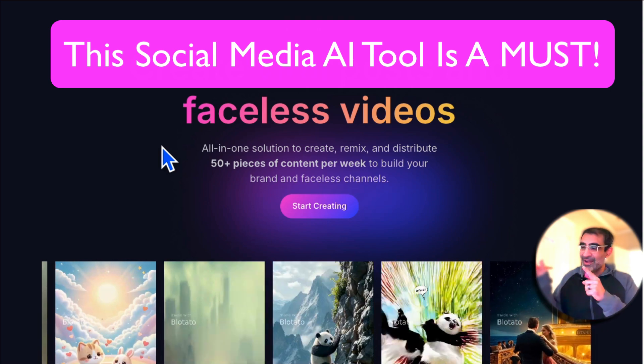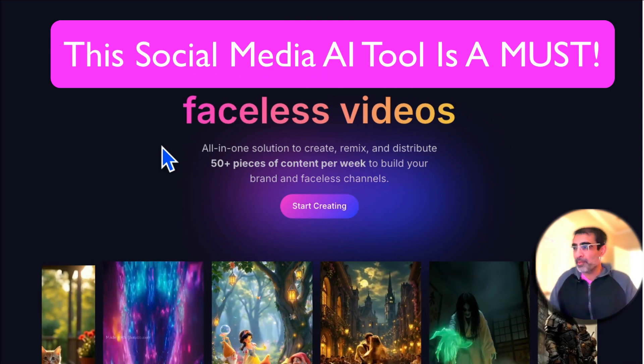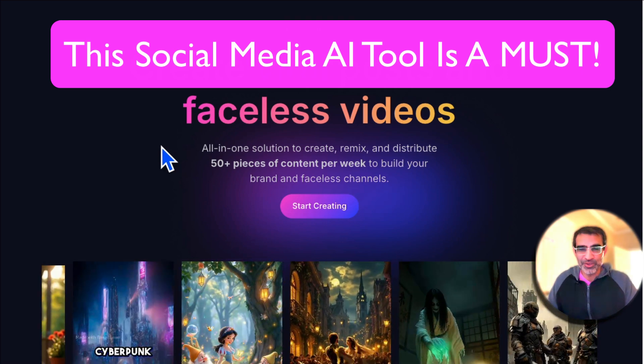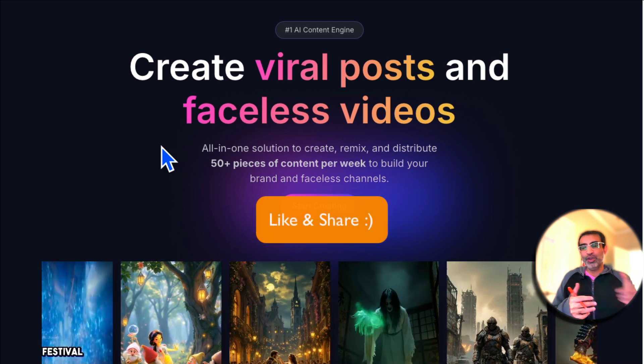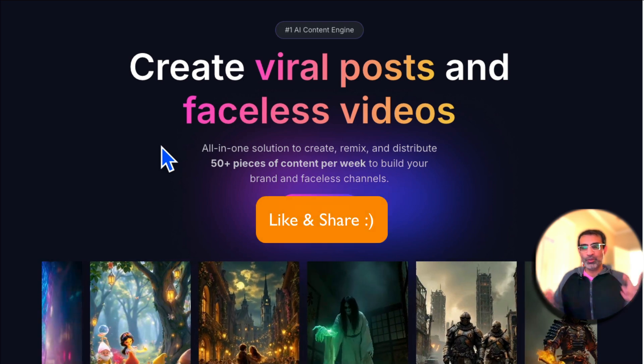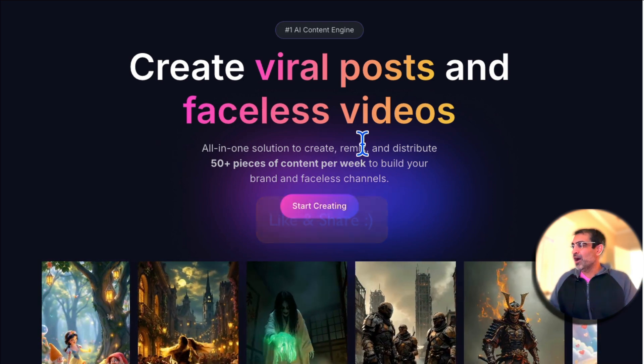If you work in social media and not using this AI tool, you are making a huge mistake. Before we jump into the demo, you know what to do—like and share so more people can see this.